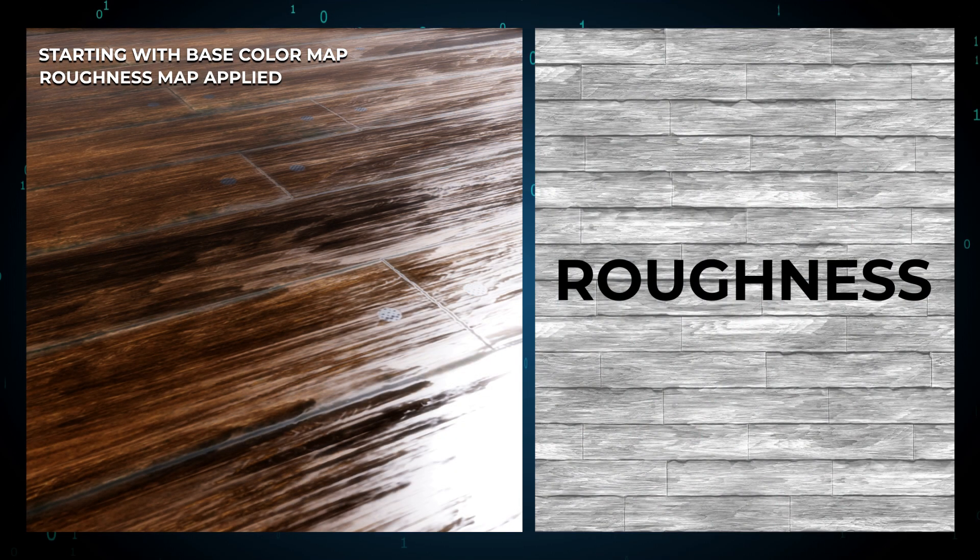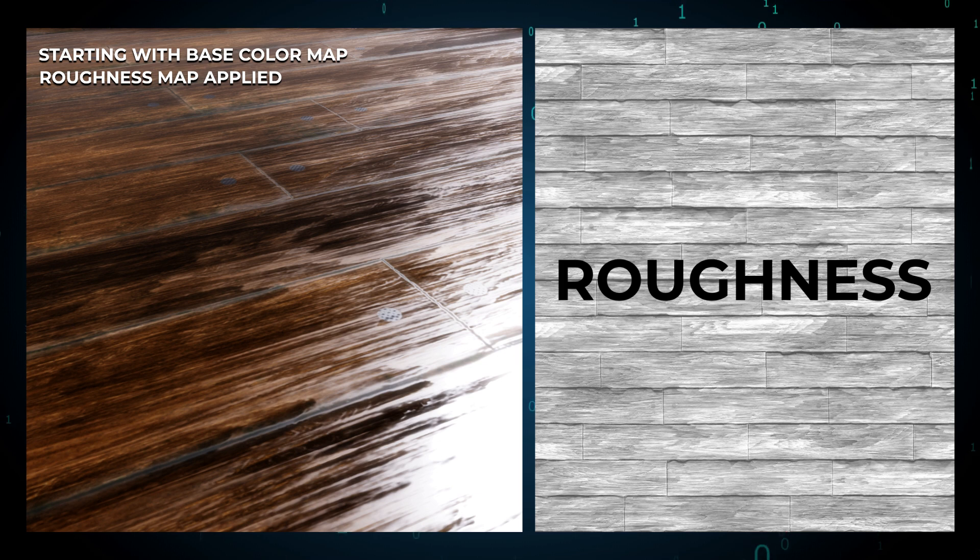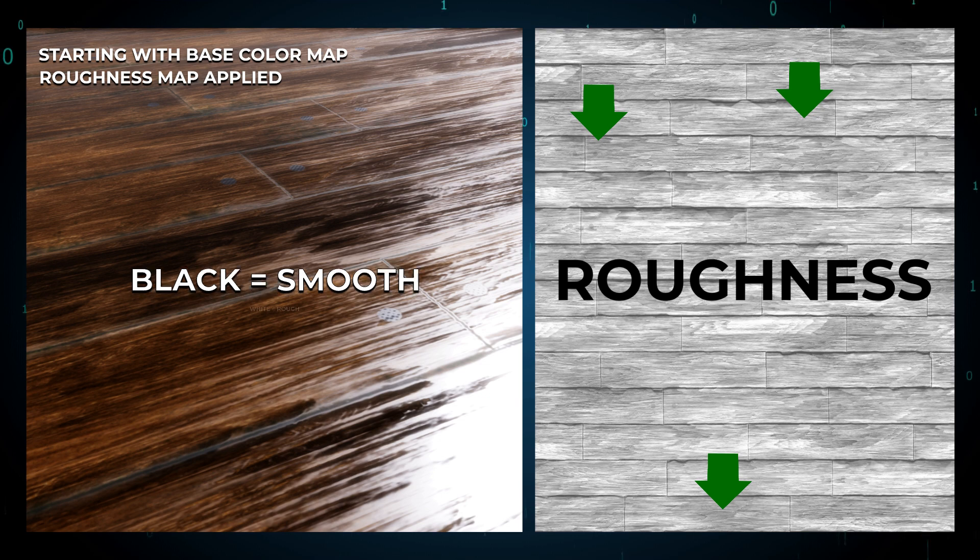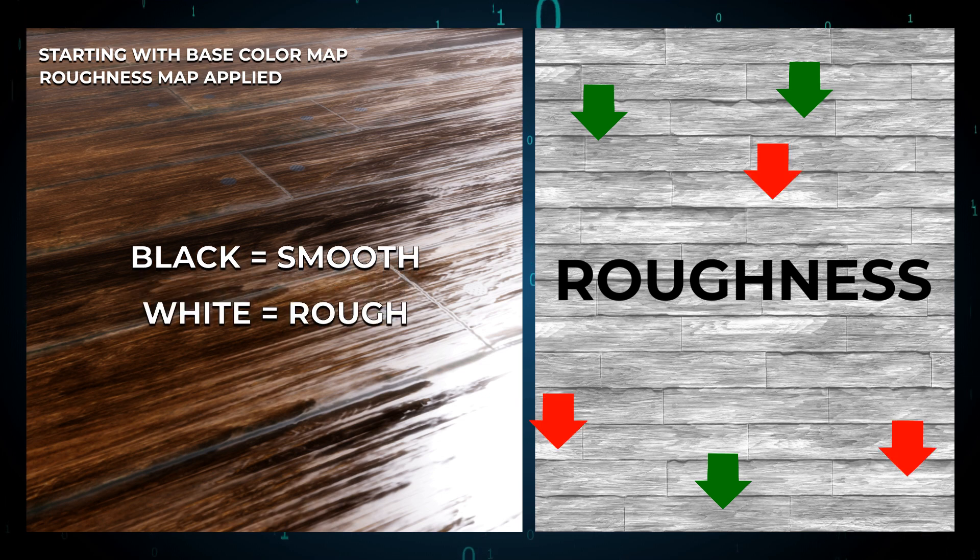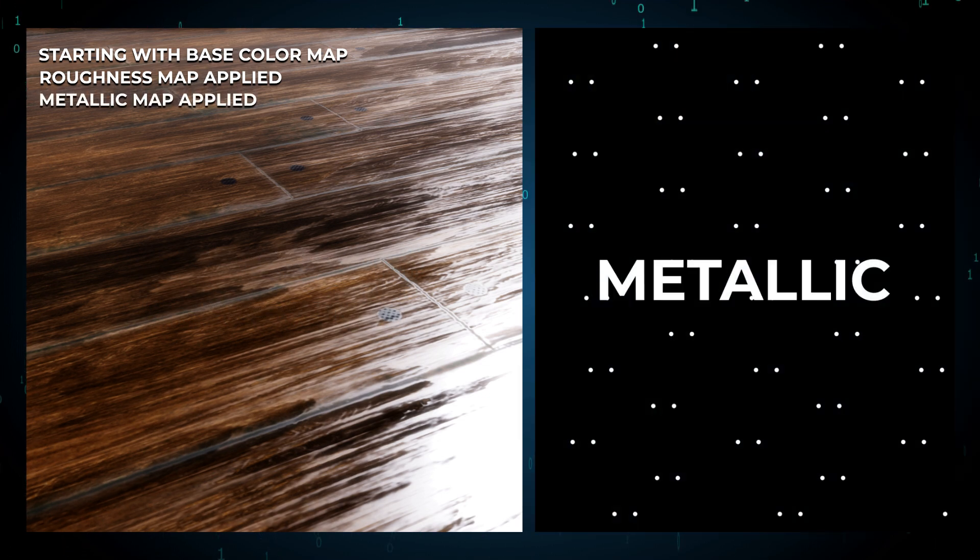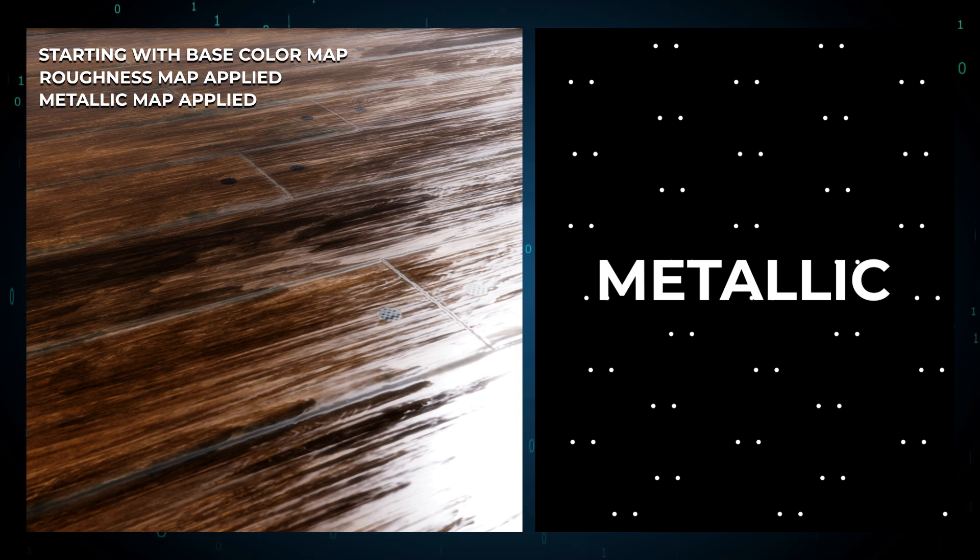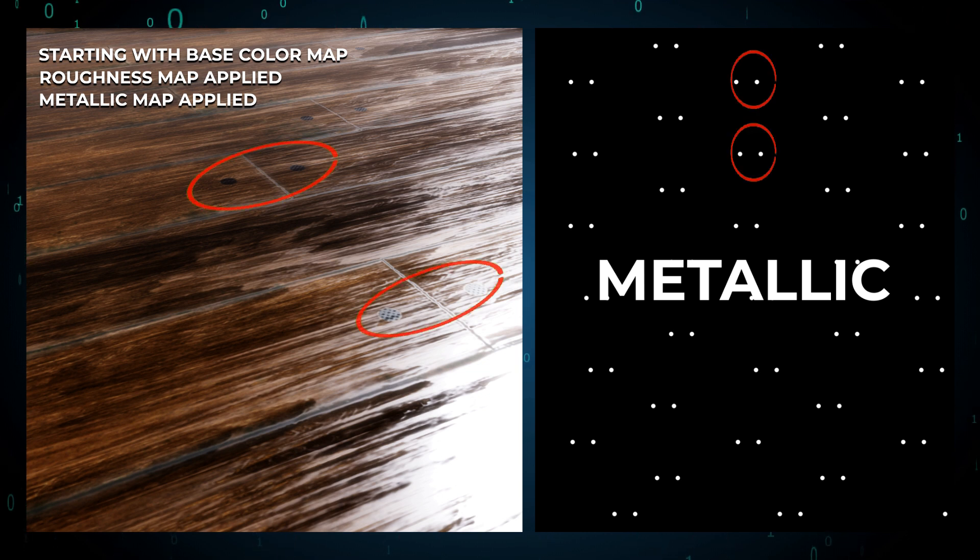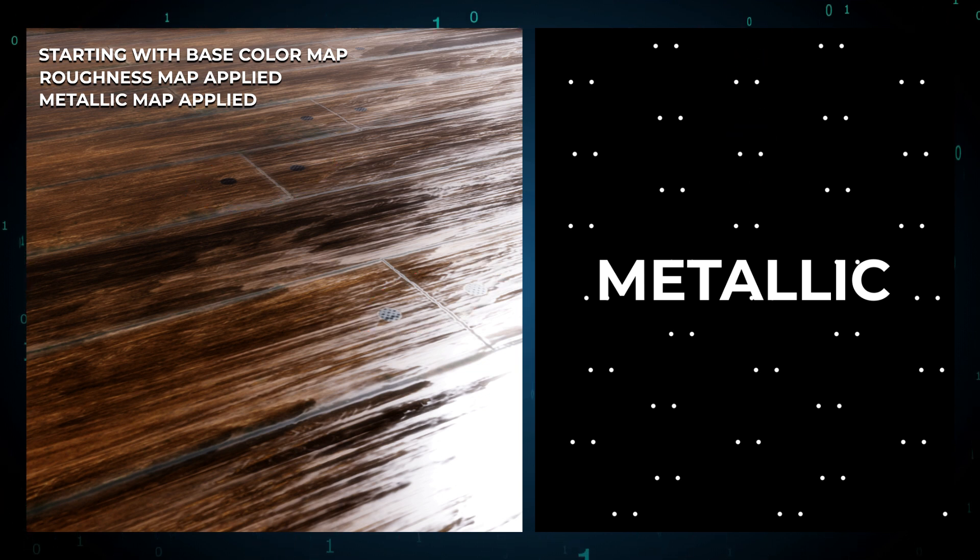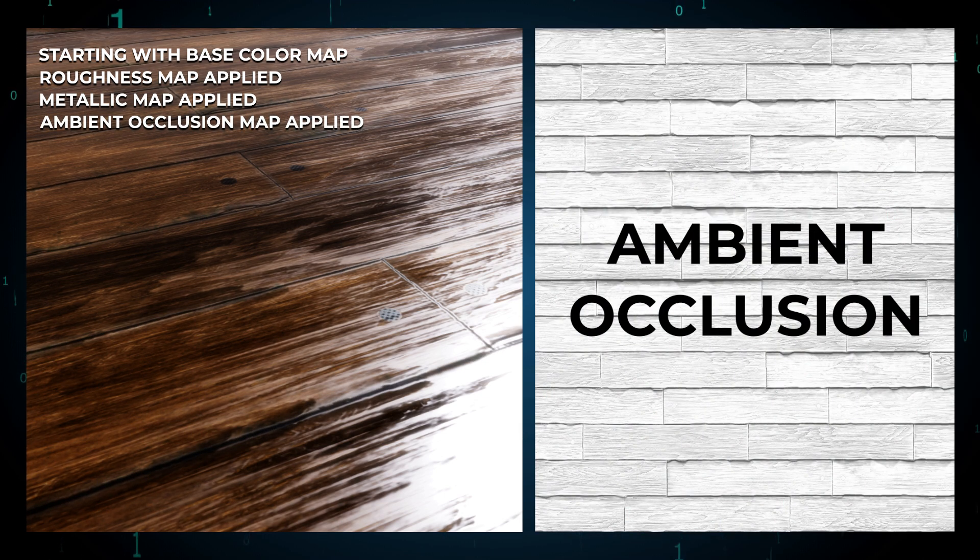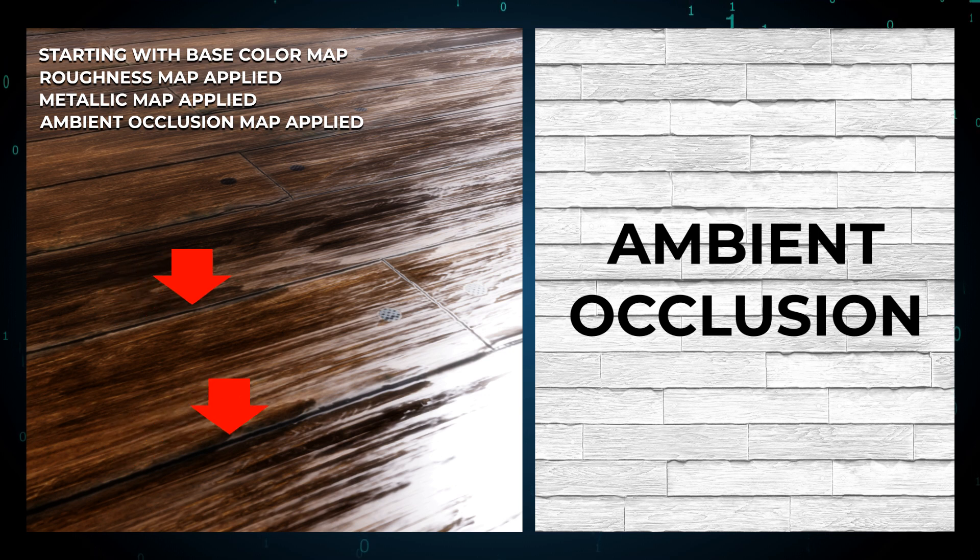The roughness map controls how smooth or rough a surface looks. Black areas represent smooth and shiny surfaces, while white areas represent rough surfaces. Next is the metallic map. As the name suggests, this map determines whether your object looks like metal. White areas represent metal, while black areas represent non-metallic materials.